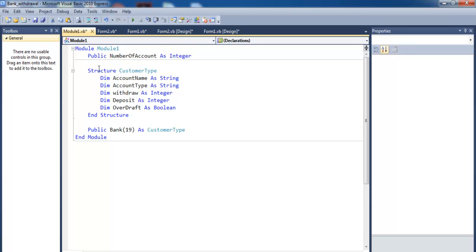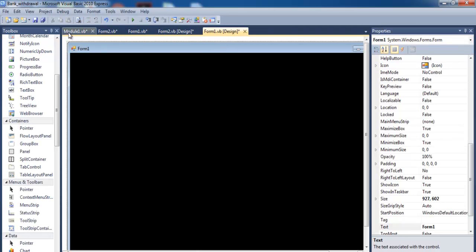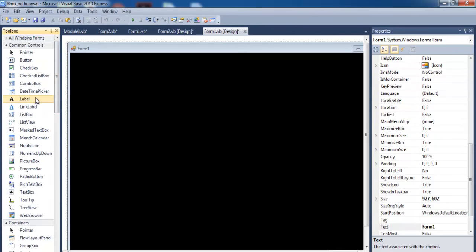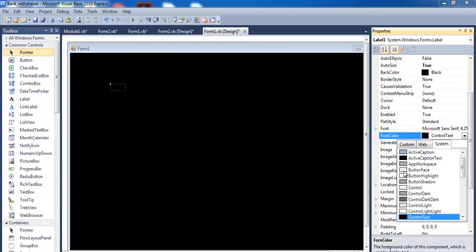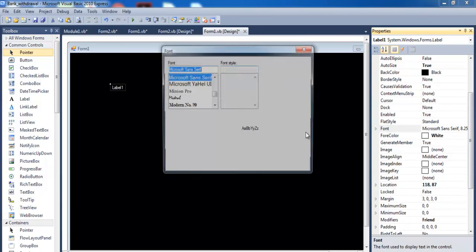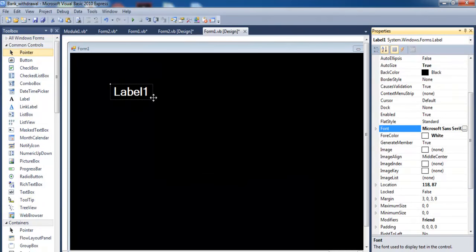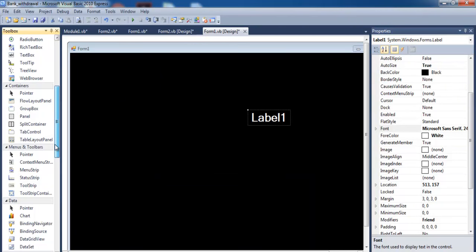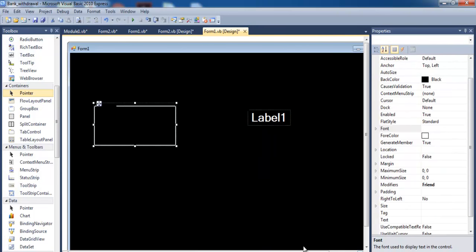Now let's come to Form 1 and add the UI controls. I'll add a couple of labels, change the font color to white, and set the font size to approximately 24. I'll also need a group box. I'll speed this part up and get back to you.